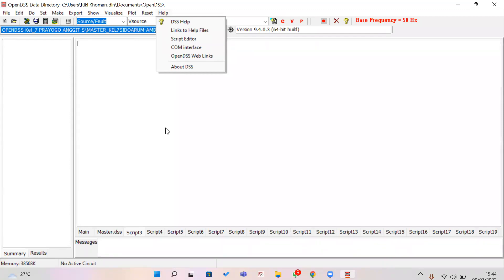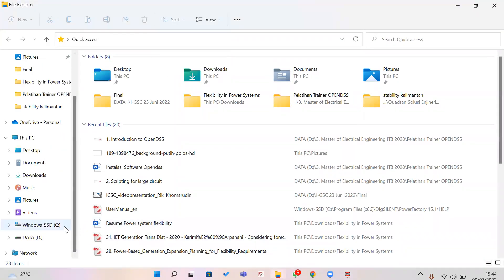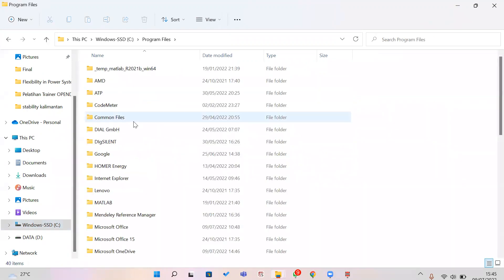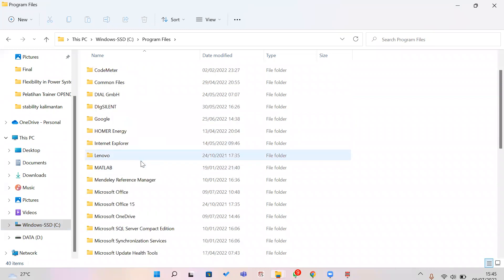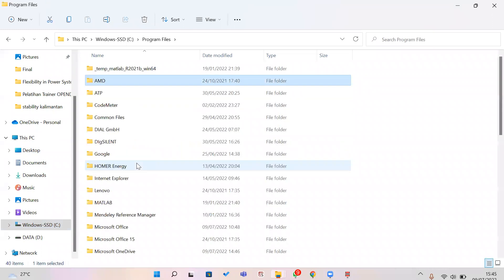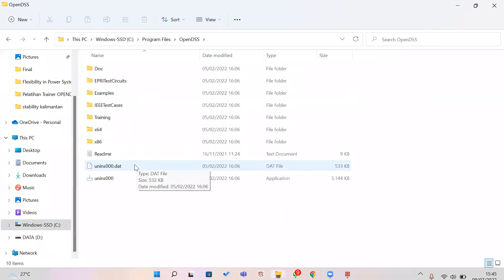After installing OpenDSS software, I suggest you open the folder where you chose to install it on your device. Inside that installation folder you will find additional resources including example files and software documentation.